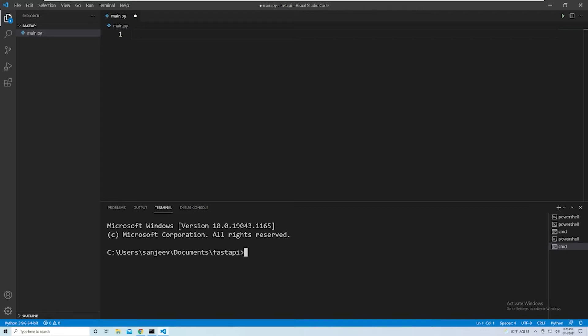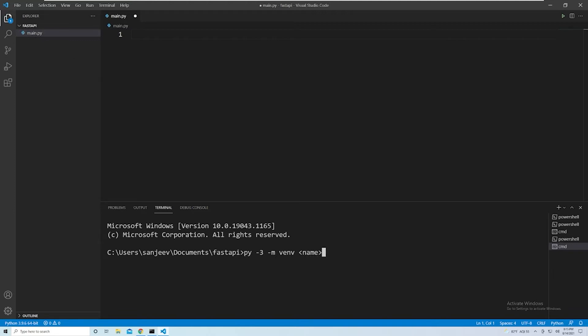Now the command to actually create a virtual environment within Windows is py -3 -m venv. So that stands for virtual environment. And then you want to give it a name. So give whatever name you want for your virtual environment - you could name it after your project name, or you could just do what I do, which is just call it venv.